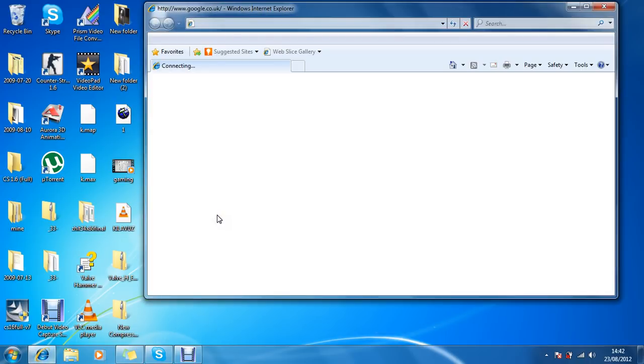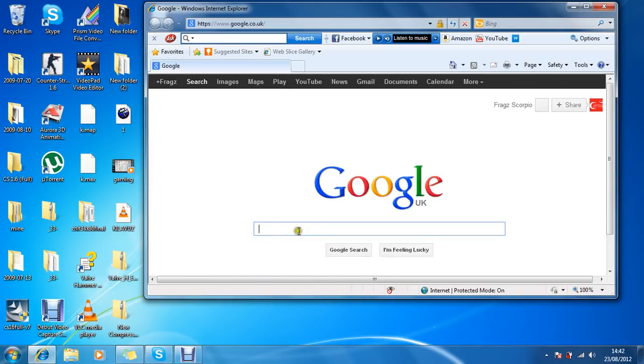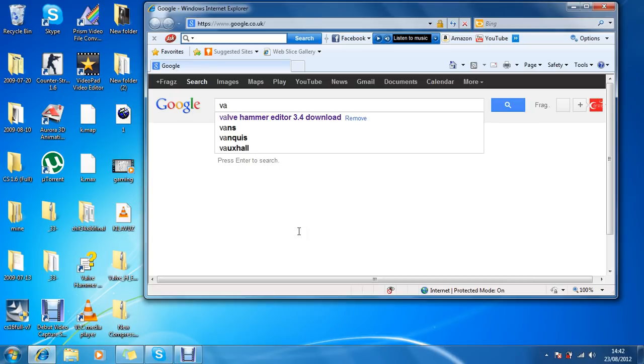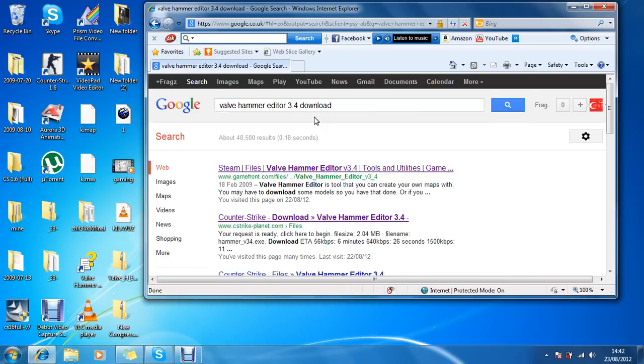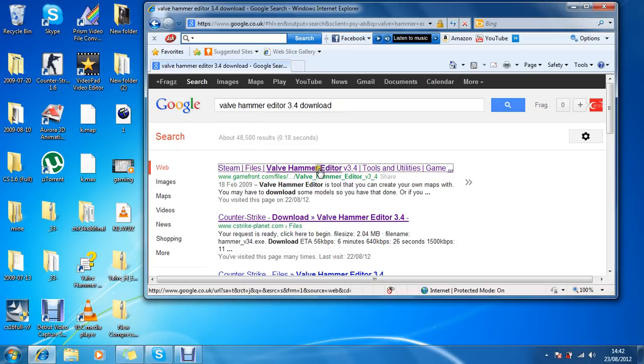Just open up your internet browser, open up Google, write in Valve Hammer. Yep, that's the one here, Valve Hammer Editor 3.4. So just download it off anywhere.